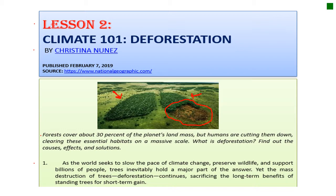As the world seeks to slow the pace of climate change, preserve wildlife, and support billions of people, trees inevitably hold a major part of the answer. Yet the mass destruction of trees — deforestation — continues, sacrificing the long-term benefits of standing trees for short-term gain. When you cut down a 100-year-old tree just to make a little piece of furniture, this is short-term, but what are you losing in the long-term? You are losing this very essential element of our earth.